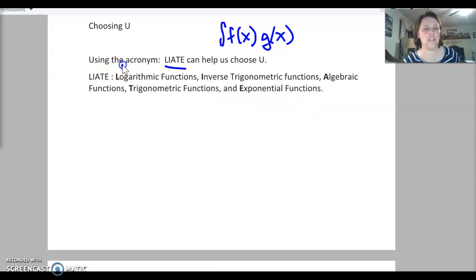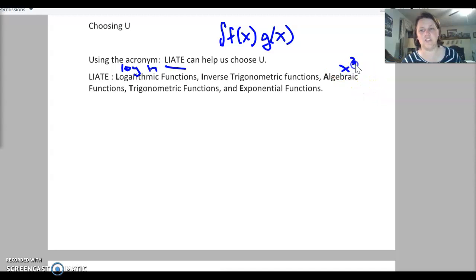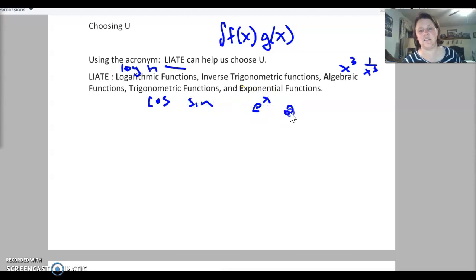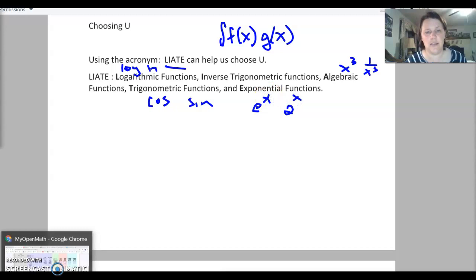Log — anything with log or ln. Inverse trig functions — any arc sine, arc cosine, arc tangent, any of those. Algebraic functions — anything like x cubed or 1 over x cubed. Trig functions — any cosine, sine, anything like that. And exponential — anything e to the x, 2 to the x type of functions.